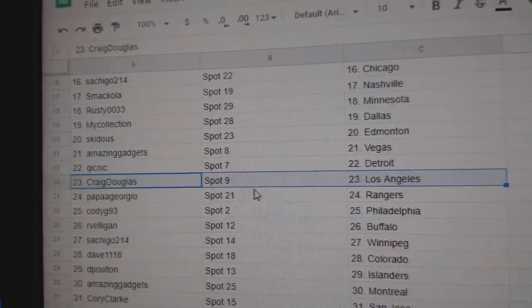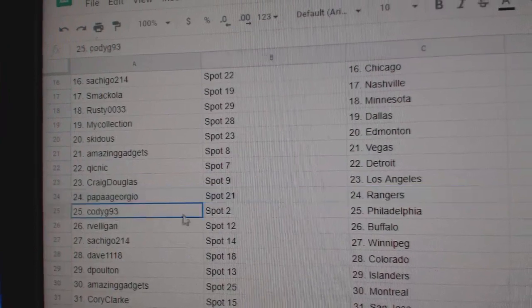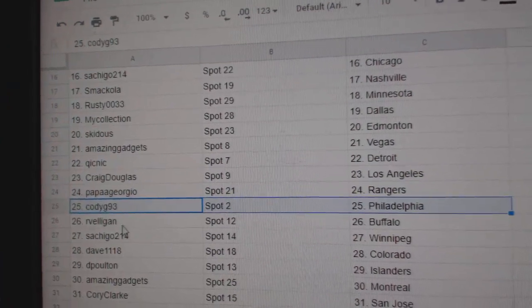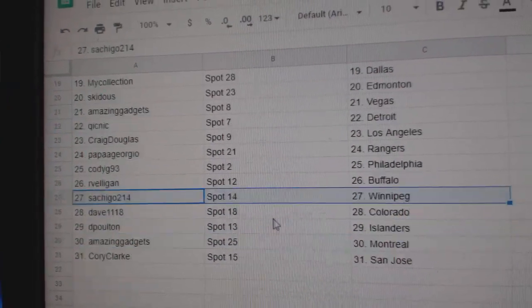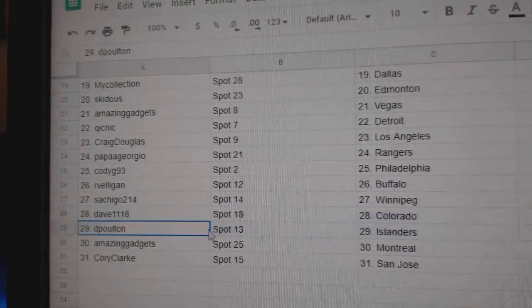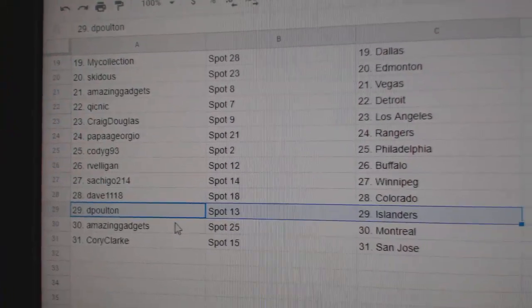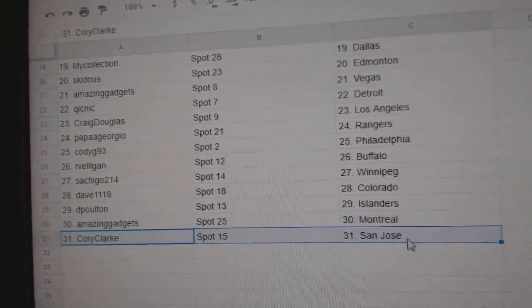Quick's got Detroit, Craig Los Angeles, Papa's got Rangers, Cody Philly, Arvelligan Buffalo, Satchez Winnipeg, Dave Colorado, DP Islanders, Amazing Montreal, and Corey's got San Jose.